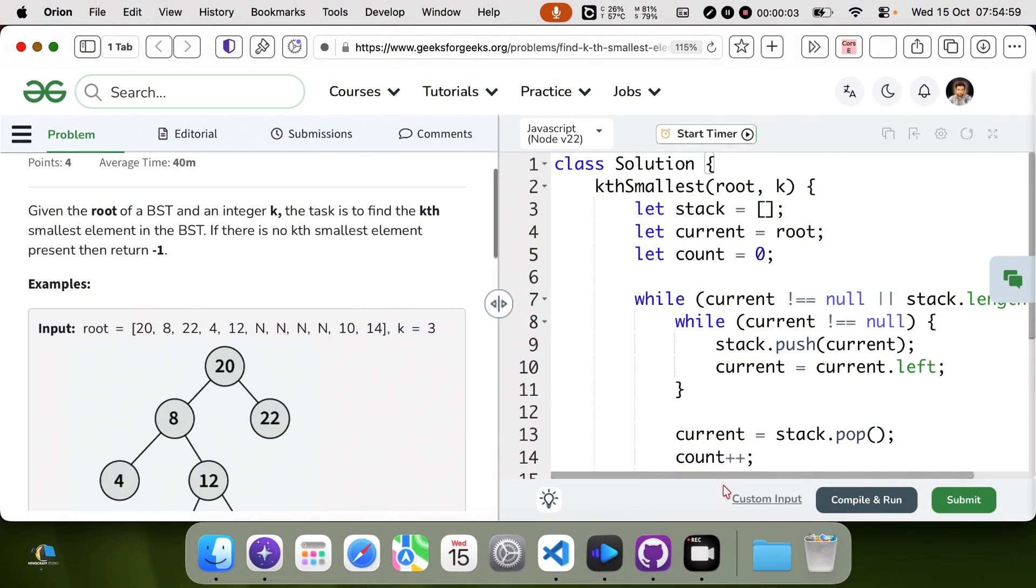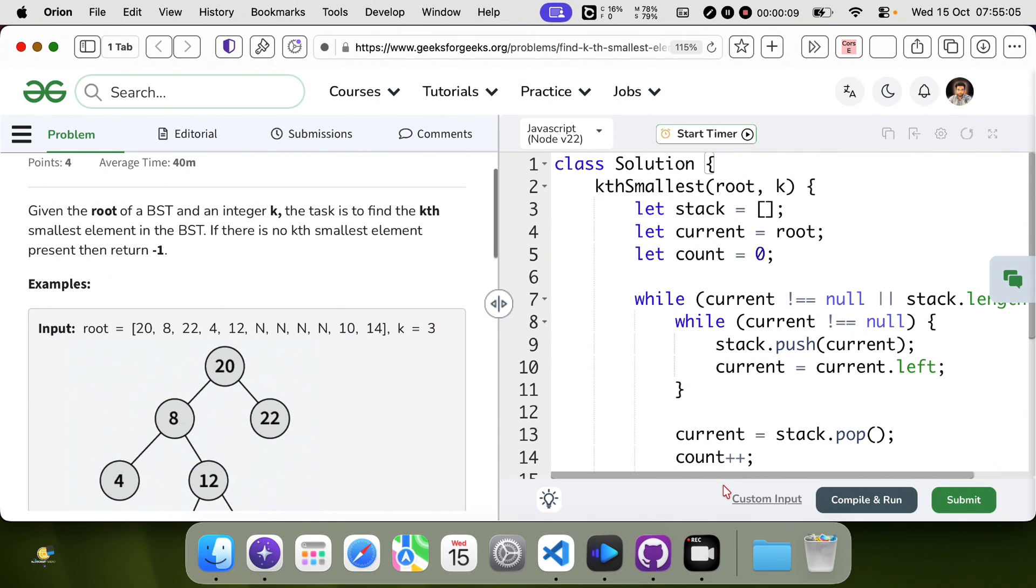Hello everyone, looking at this problem, I need to find the kth element in a binary search tree.